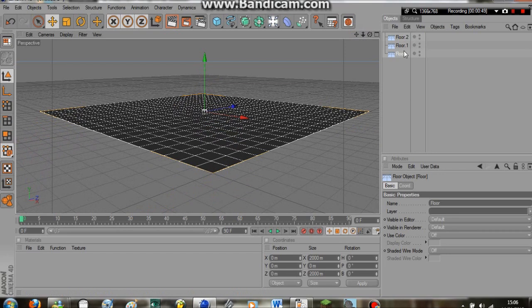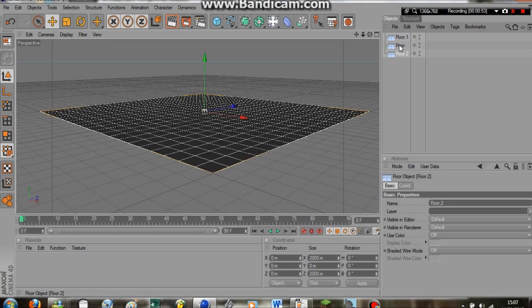Okay, so let's just pop them like this. Floor 1, Floor 2, Floor 3. Three floor objects.